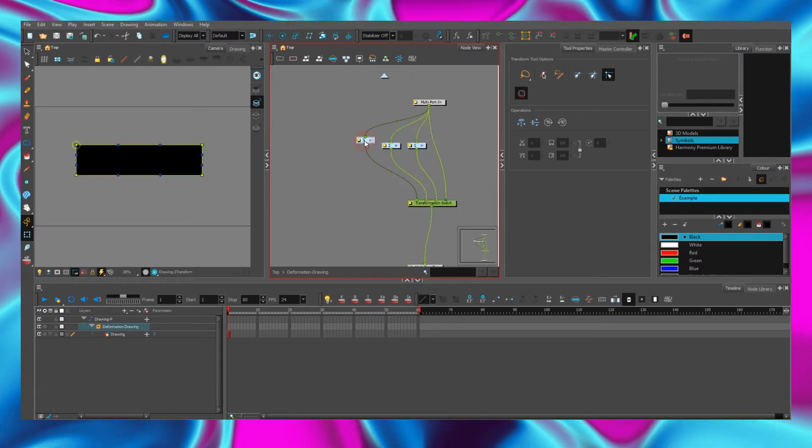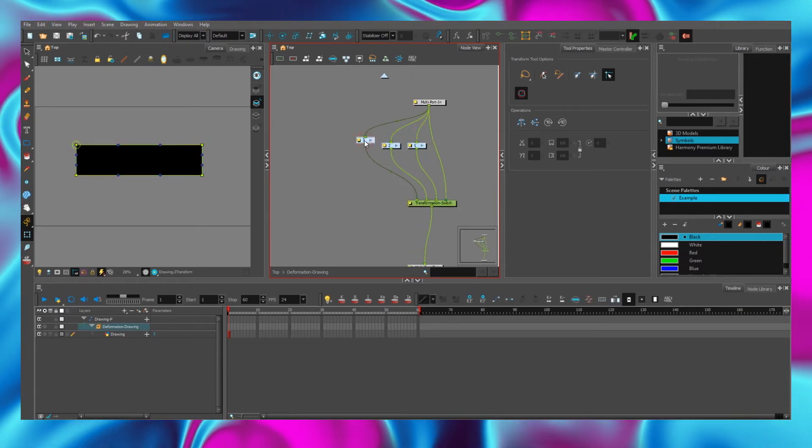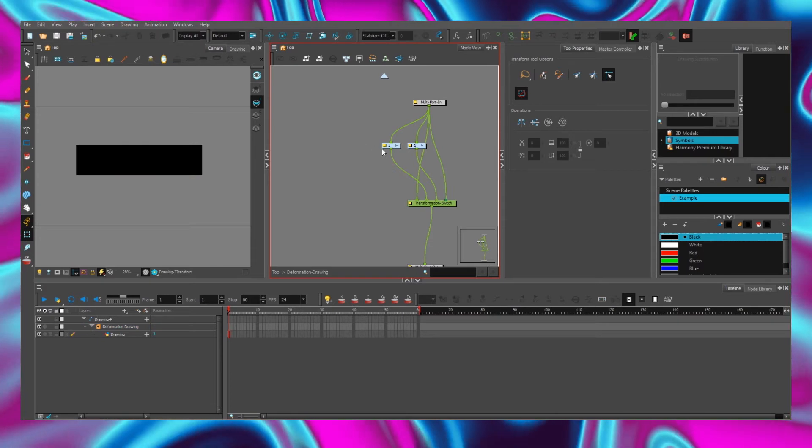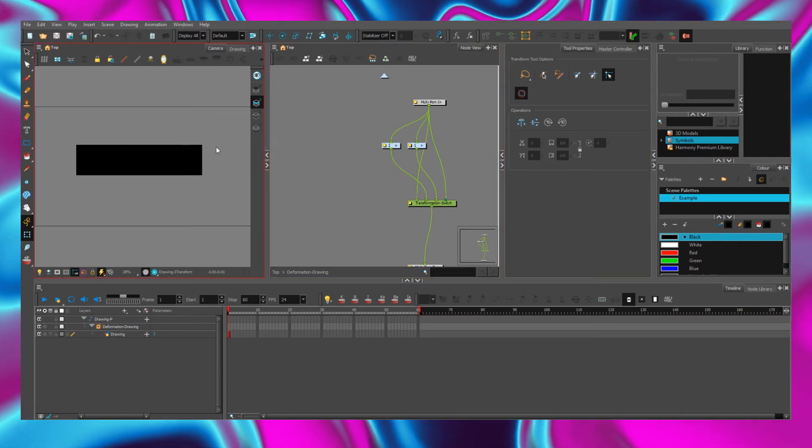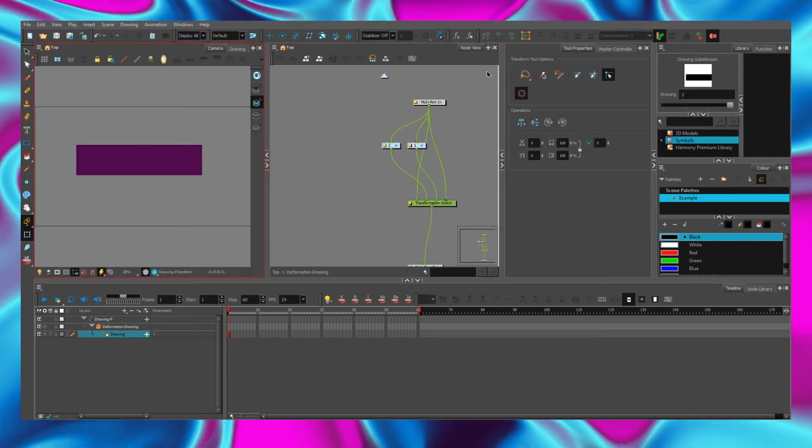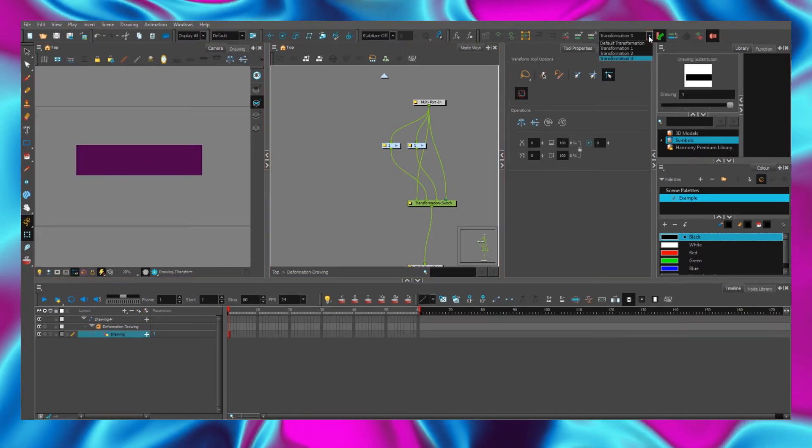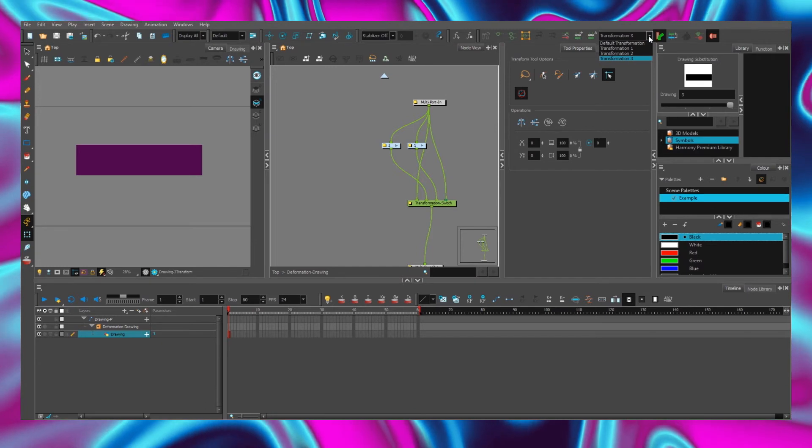Select the third deformation chain and press the delete button. If we look at the list of chains, we can see that we still have the third chain.